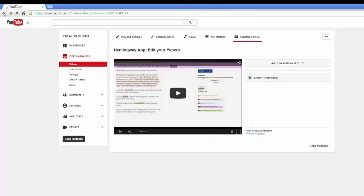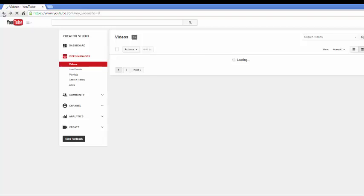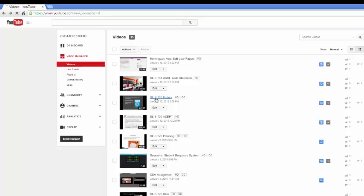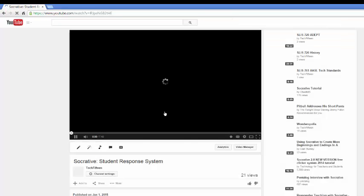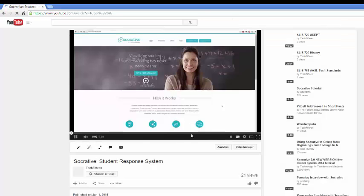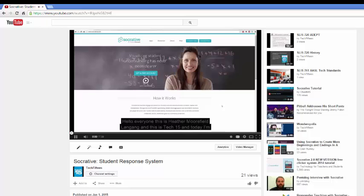So this one has not been edited yet. When I am completely finished, you will notice that my Socrative student response system is in HD, it's also in closed captioned. And when I go to Socrative, you will see that my video is closed captioned down below.